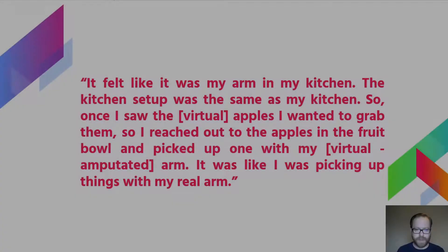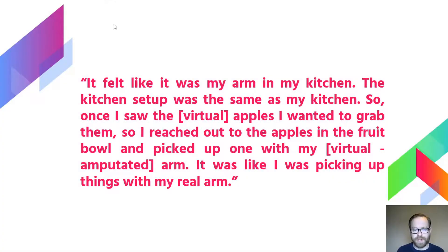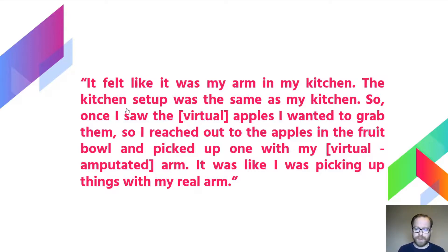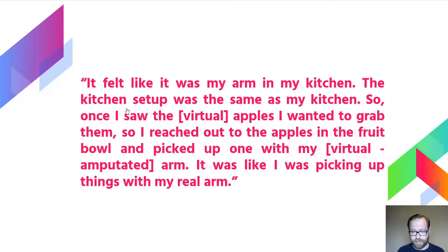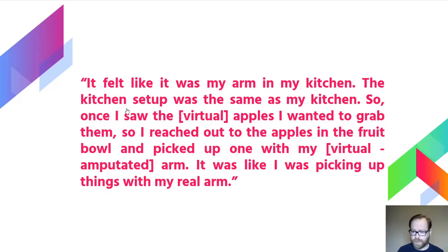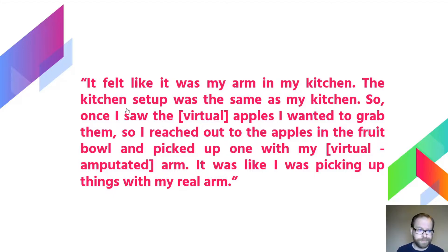The first patient that tried the system had never had a myoelectric prosthetic arm before, never had any training for one, didn't think he could use one. And when he tried the VR system, he saw some virtual apples in front of him—he just reached down and grabbed them straight away with no hesitation. We asked, was it because he could see a virtual representation of his arm? He said no, I just saw the apples and I wanted to grab them. He said it felt natural.